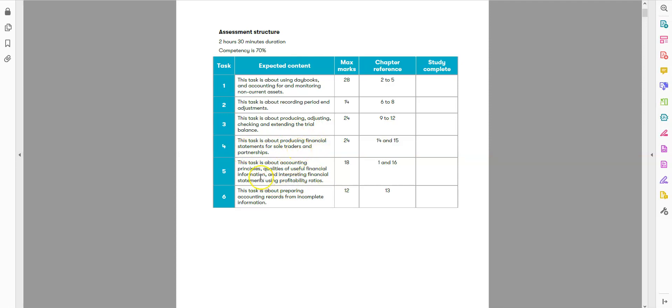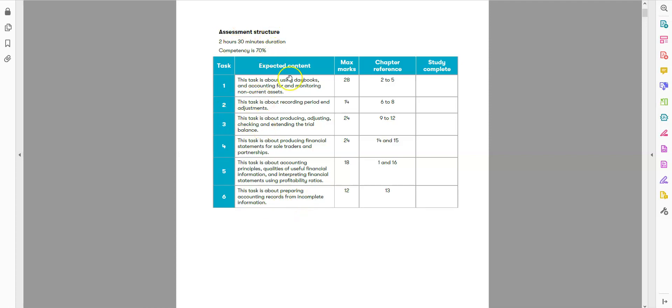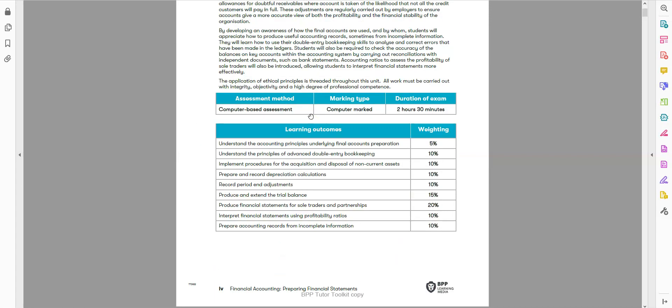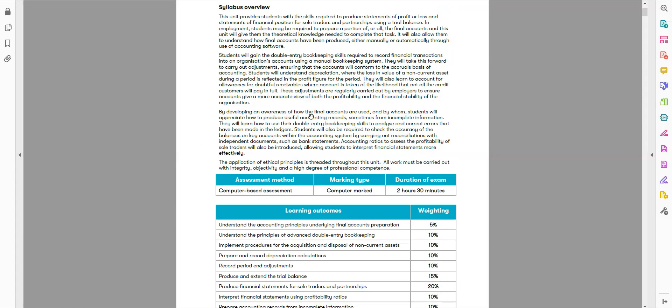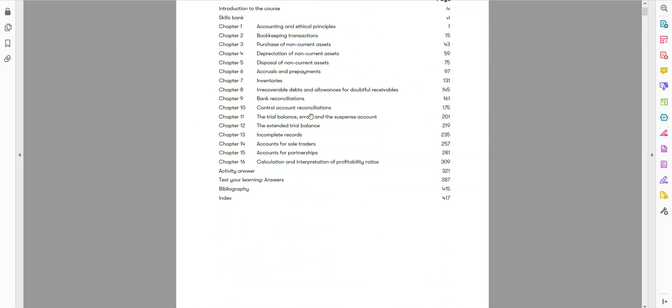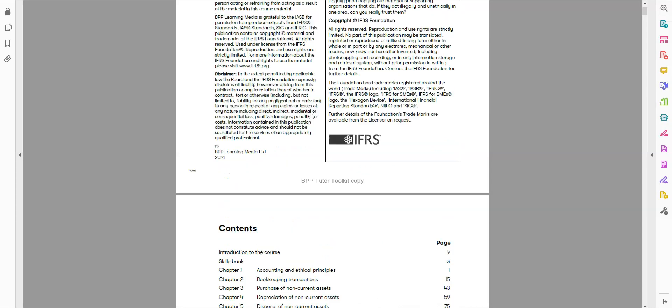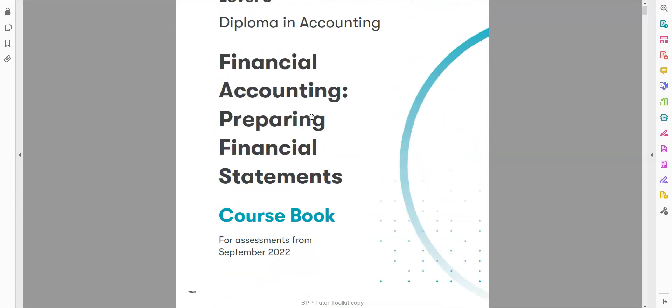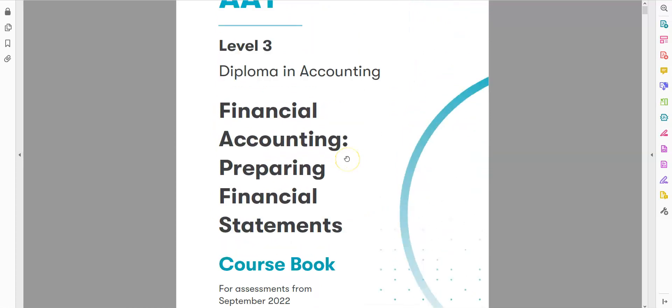Task 4 is about producing financial statements for sole traders. Task 5 is about accounting principles and analyzing financial statements using profitability ratios. Task 6 is about preparing records for incomplete records. These six tasks will be in the two and a half hour exam, and we need to score 70 percent. This is one of the new papers, the combination of two old papers for AAT Level 3, and we call it Financial Accounting.